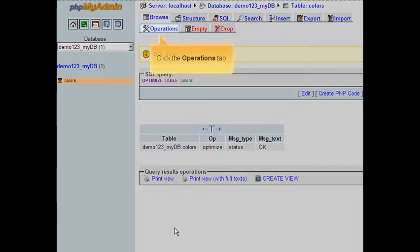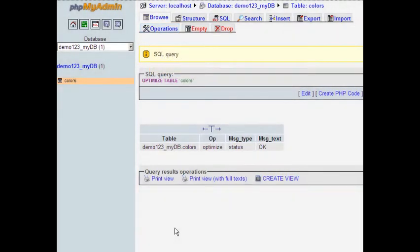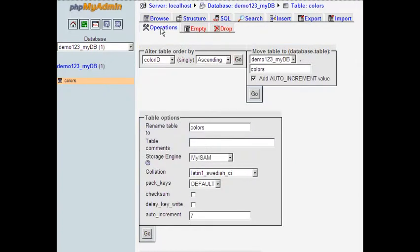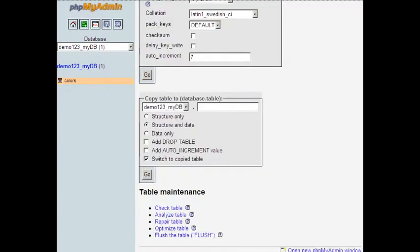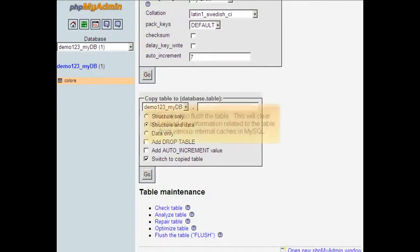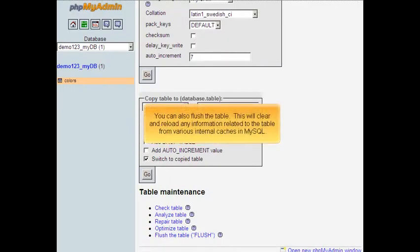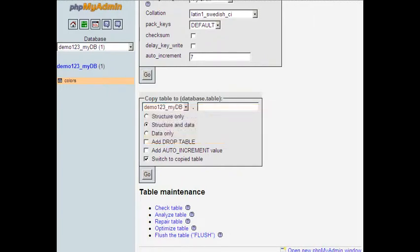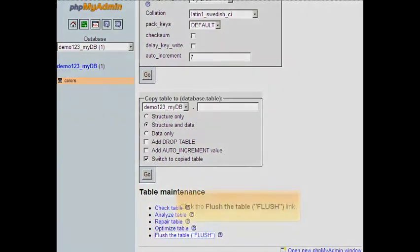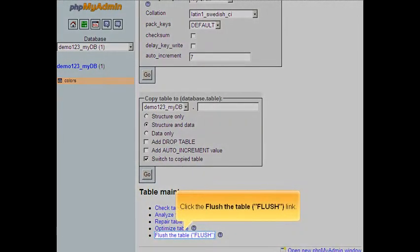Click the Operations tab. You can also flush the table. This will clear and reload any information related to the table from various internal caches in MySQL. Click the Flush the Table link.